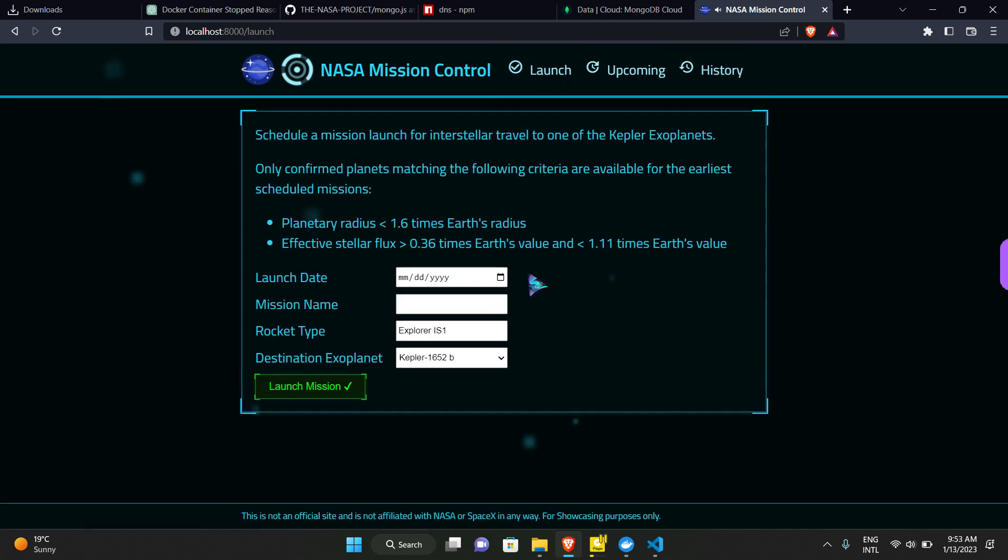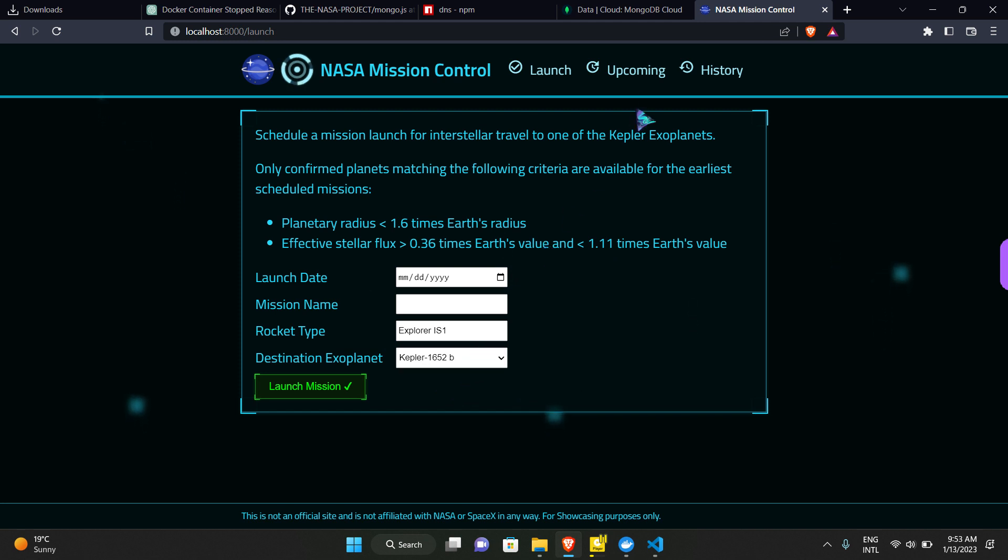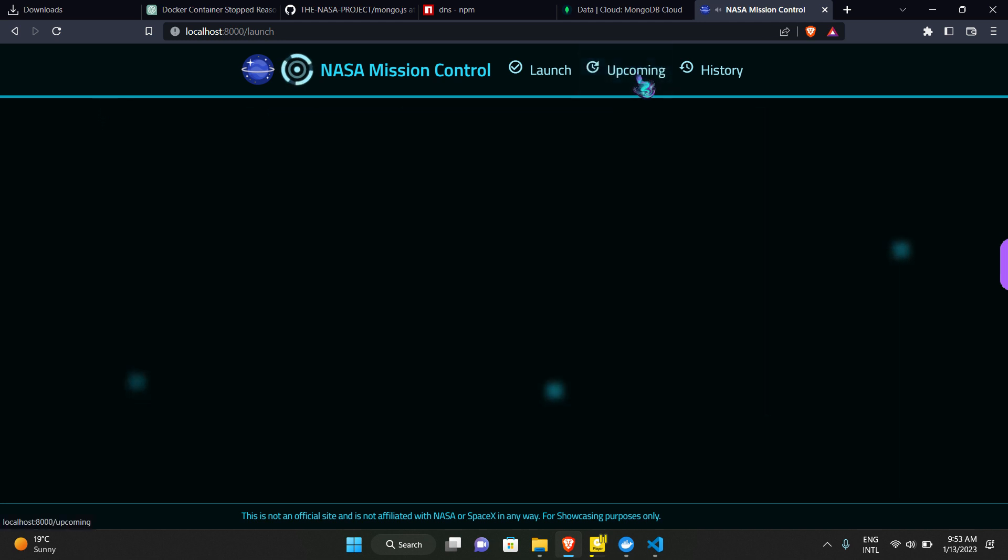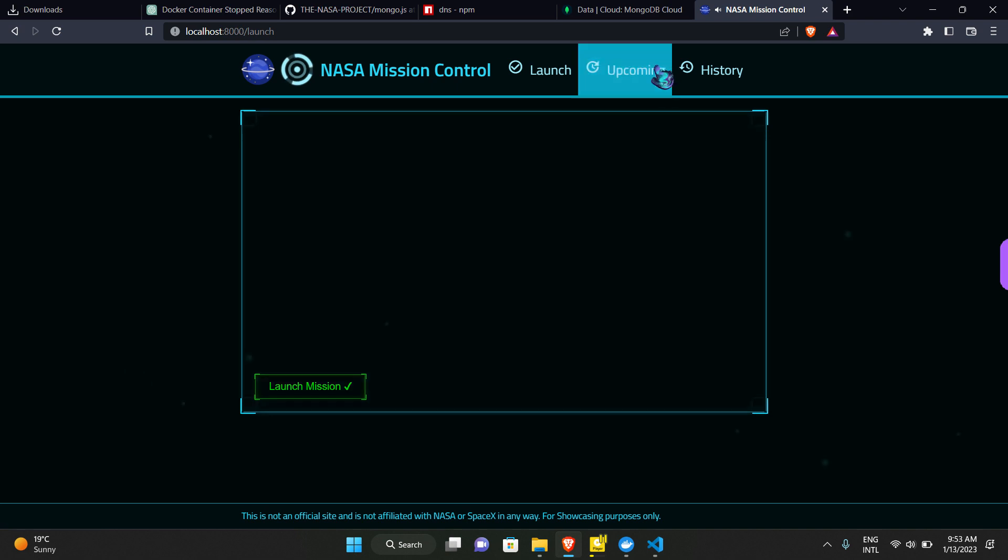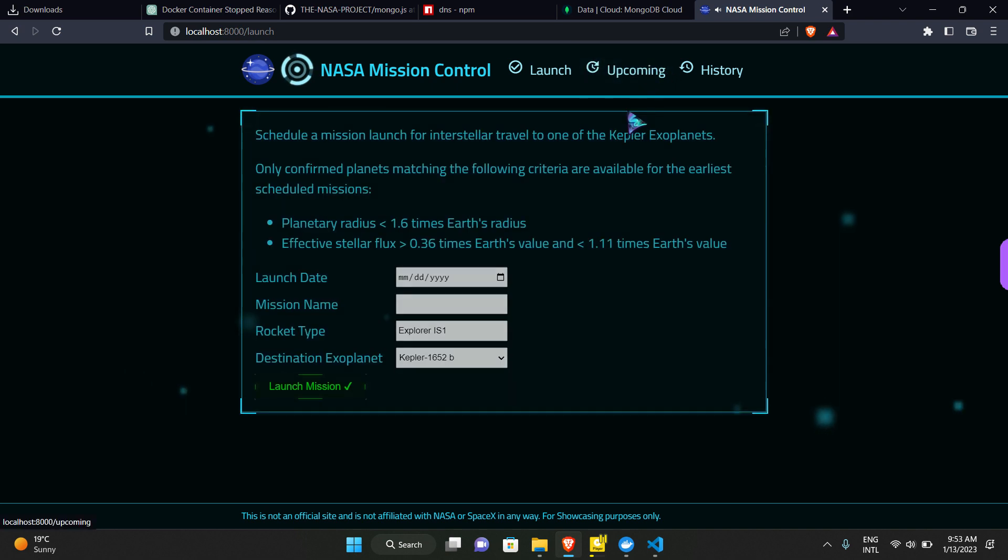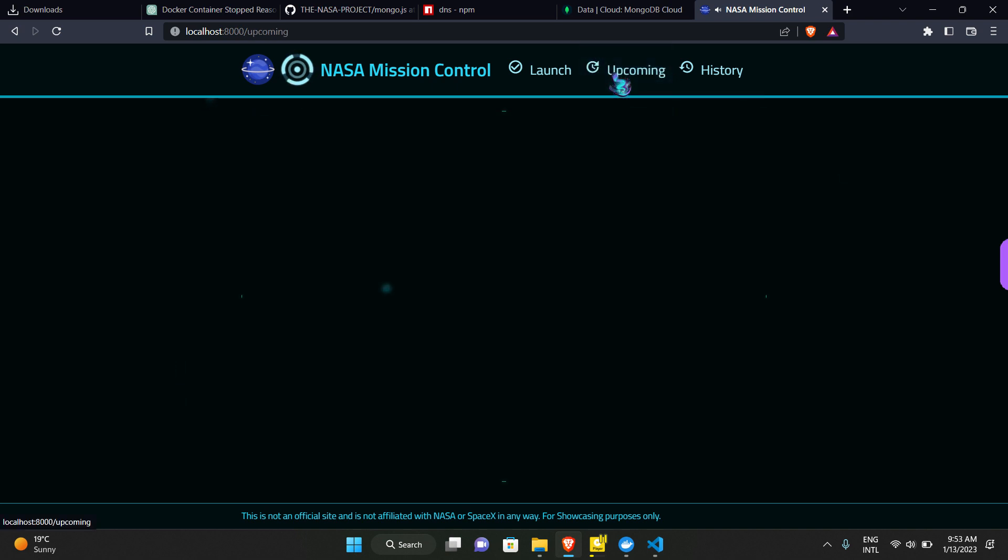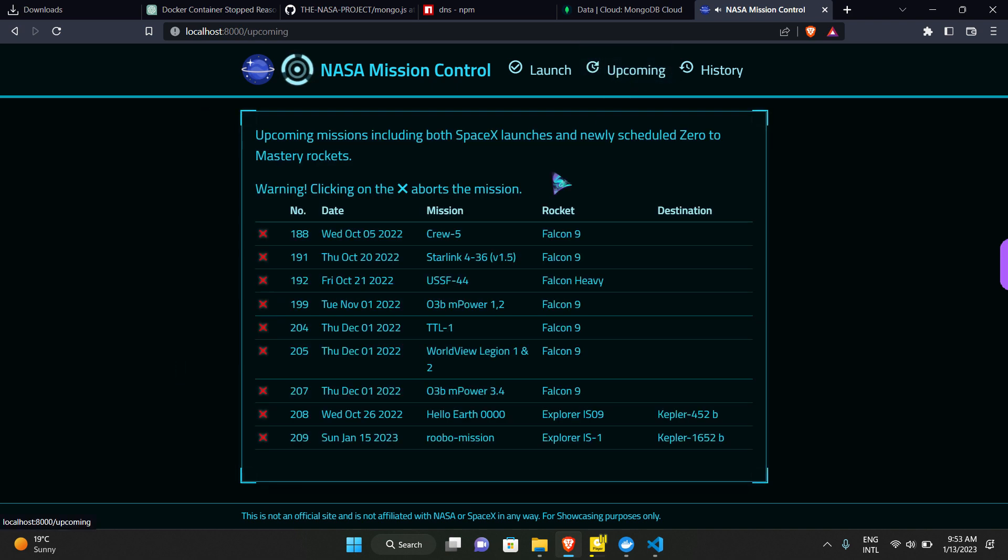The upcoming missions are those which have already been launched and are going to launch in a few minutes or few seconds. These are the upcoming missions that will be launched very soon.